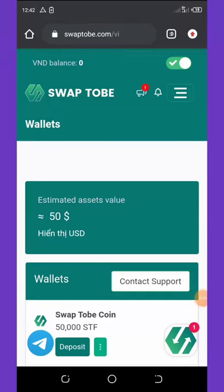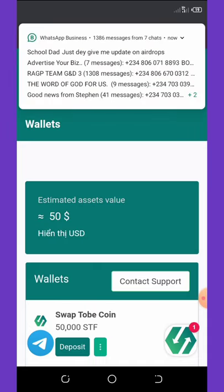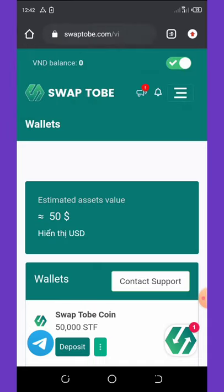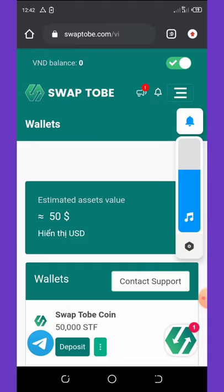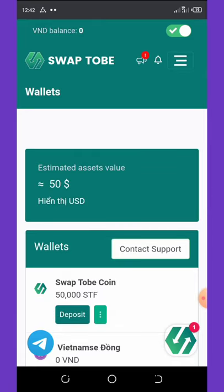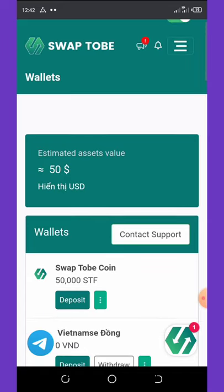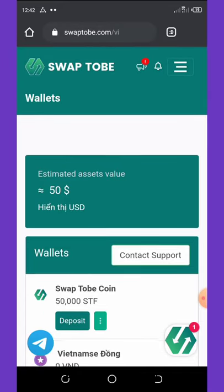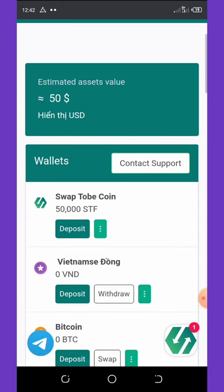Welcome back to another super video. I'm so excited to share this legit airdrop that can benefit everyone. I'm here on my dashboard and I want you to listen very attentively — I'm going to show you how to get this free fifty dollars on your wallet.